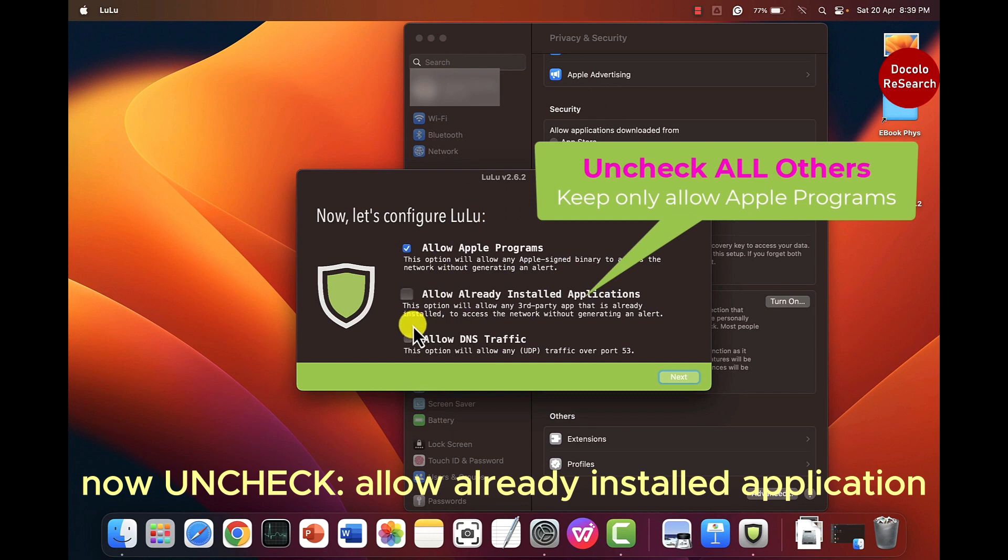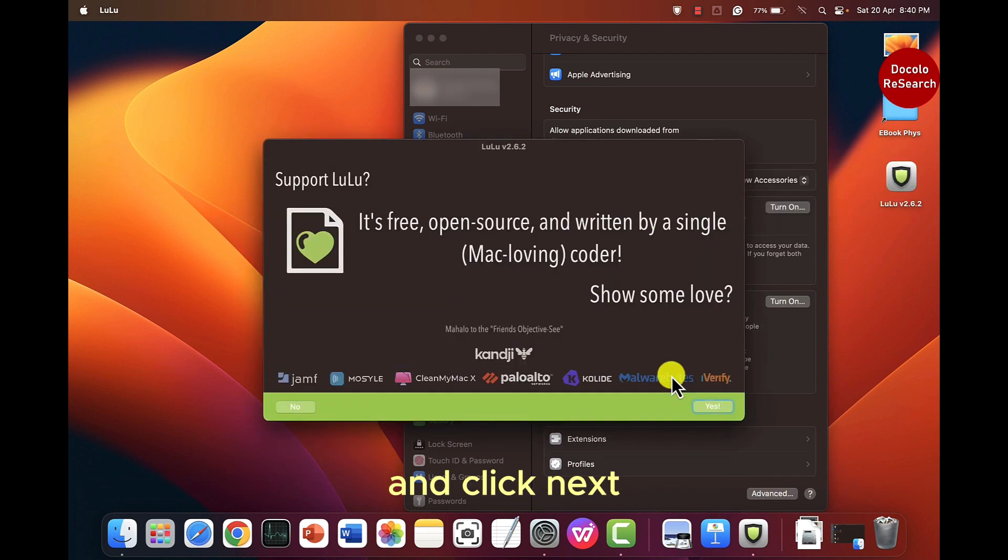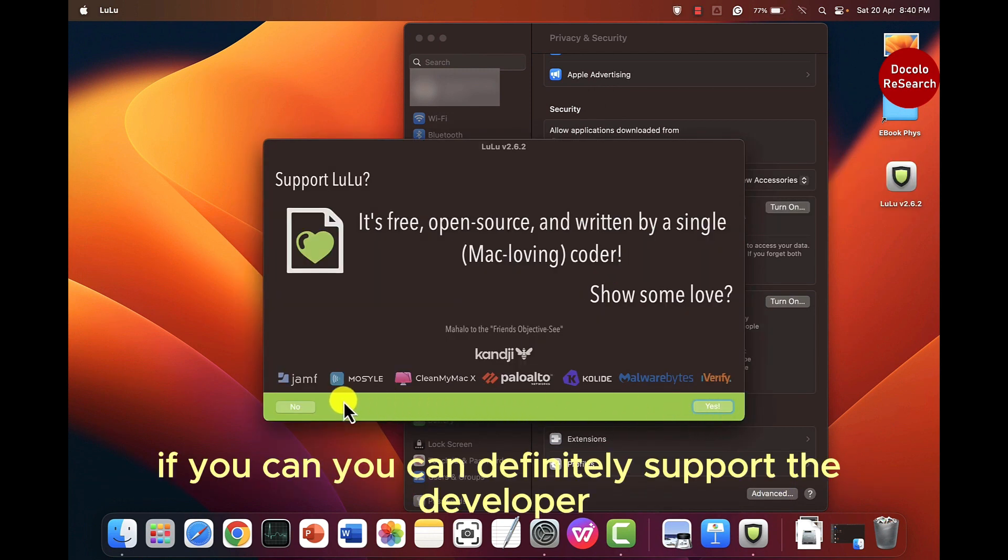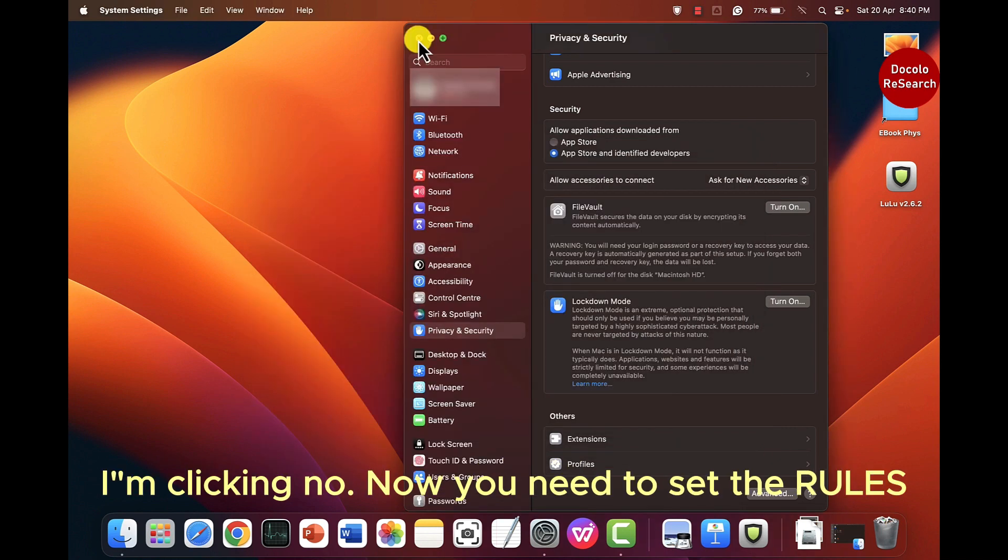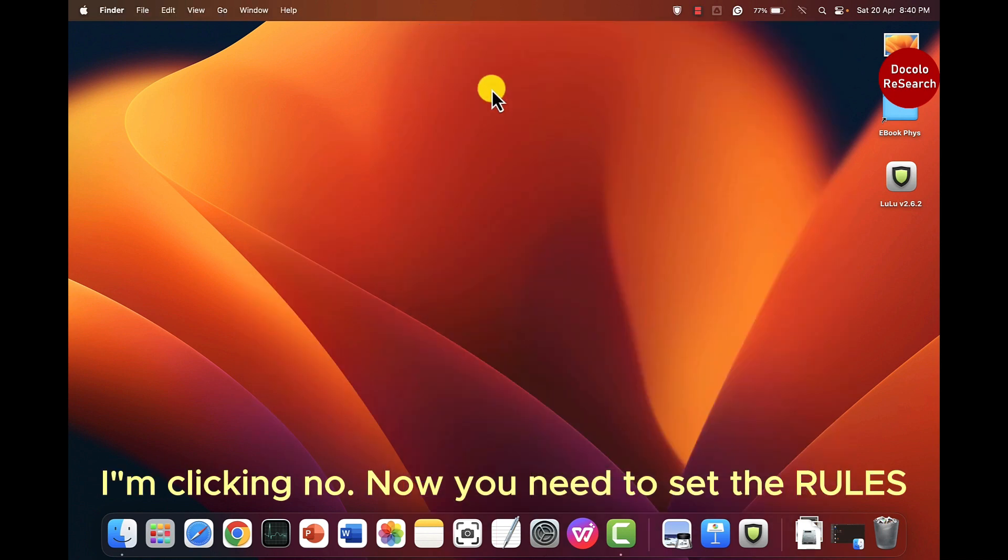Now uncheck allow already installed application. Click next and you can definitely support the developer. I am clicking no.